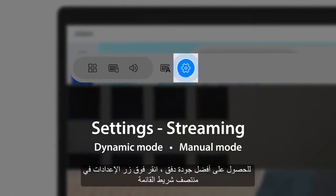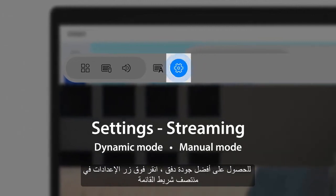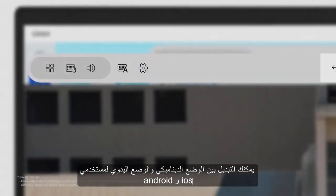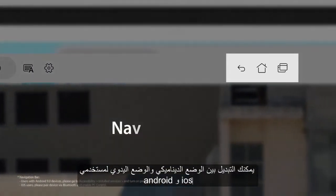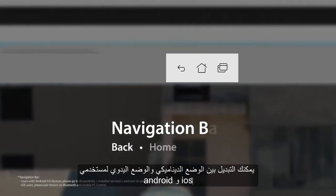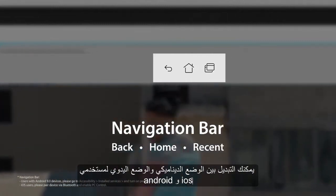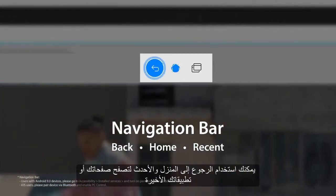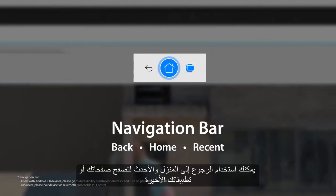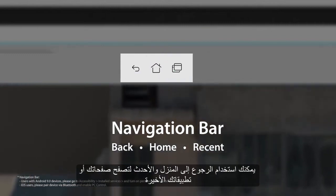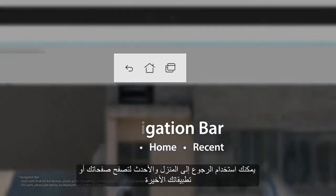You can switch between Dynamic mode and Manual mode. For Android and iOS users, the navigation bar is available. You can use Back, Home, and Recent to browse your recent pages or apps.